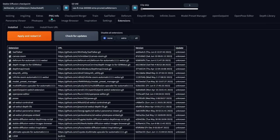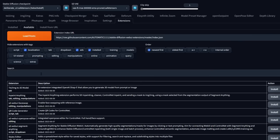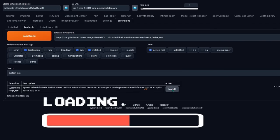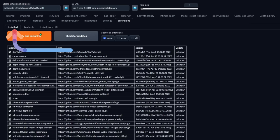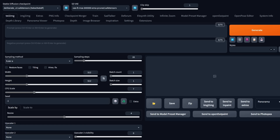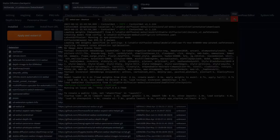To install this extension, it's super easy. Just go to the extensions tab and click on the available sub-tab, then click on load from. Type in 'system info' in search, and it's the only one that pops up. Click on install. After it's installed, go to the installed sub-tab, check for updates, and always apply and restart. Then after the refresh, you'll have a tab that says System Info. A heads up — you'll want to close your web UI command prompt and restart it, as I had a lot of problems, so just close it and reopen it.